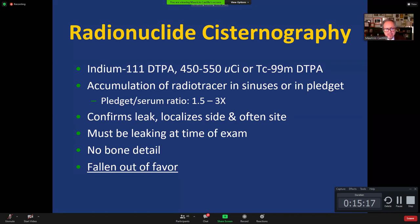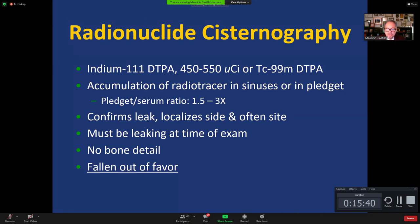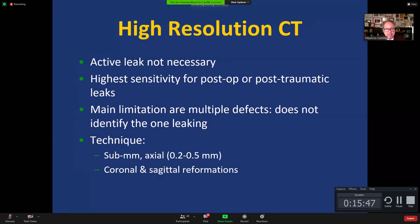Nuclear cisternography is exquisitely sensitive in identifying leaks when the patient is actively leaking, but it doesn't provide bone detail or fine anatomy to show exactly where the leak is. The critical problem with all such studies — whether nuclear cisternography or iodinated contrast cisternography — is that the patient must be actively leaking at the time of the study.